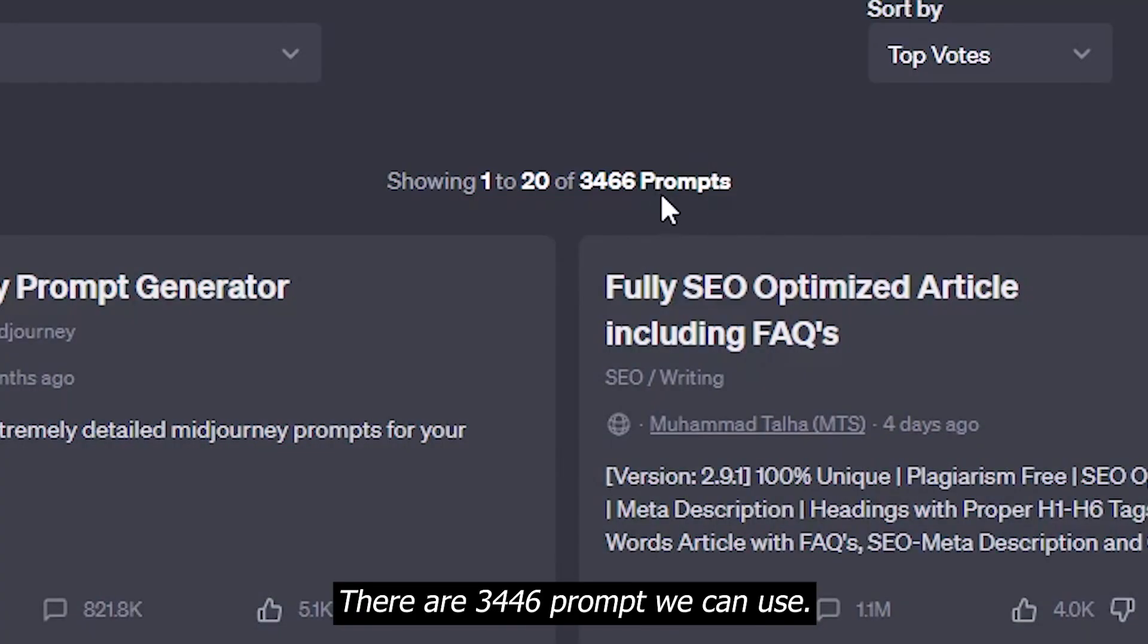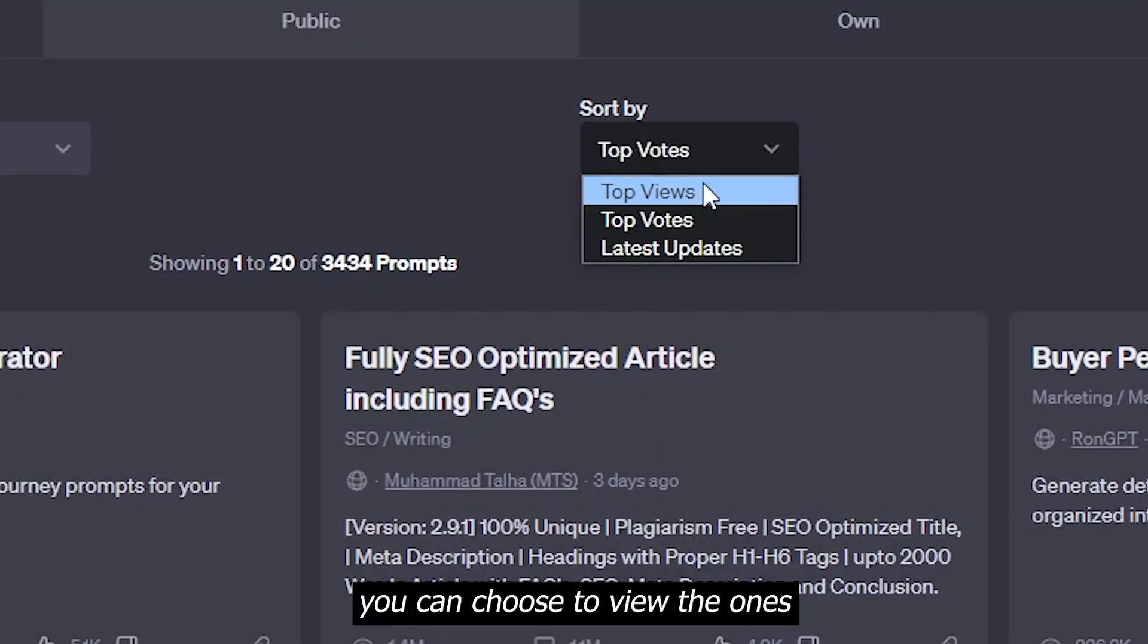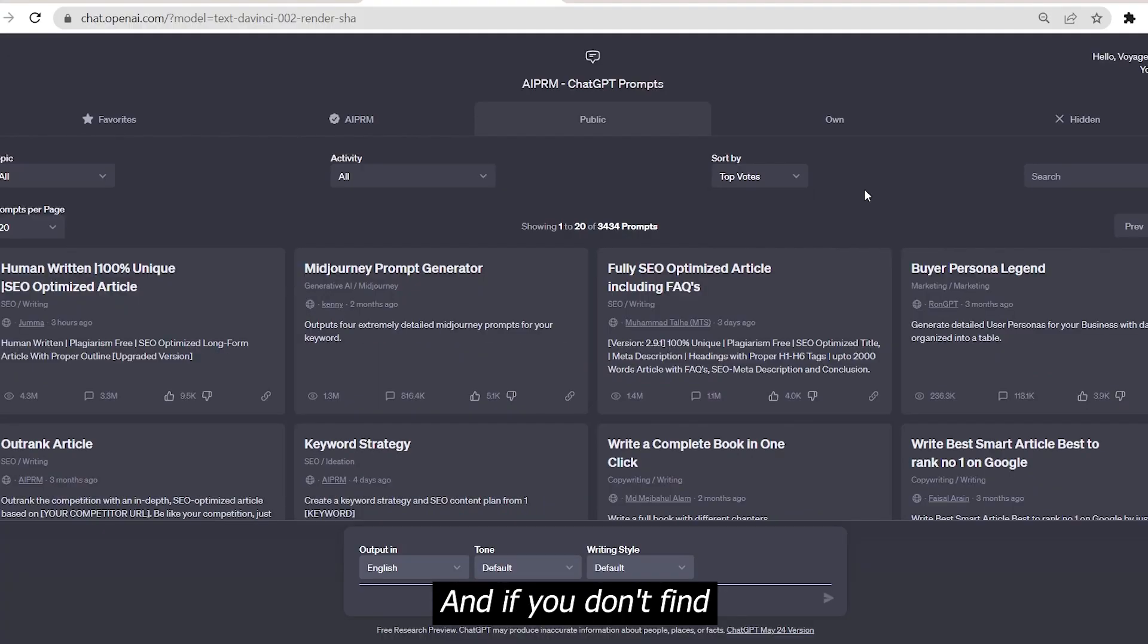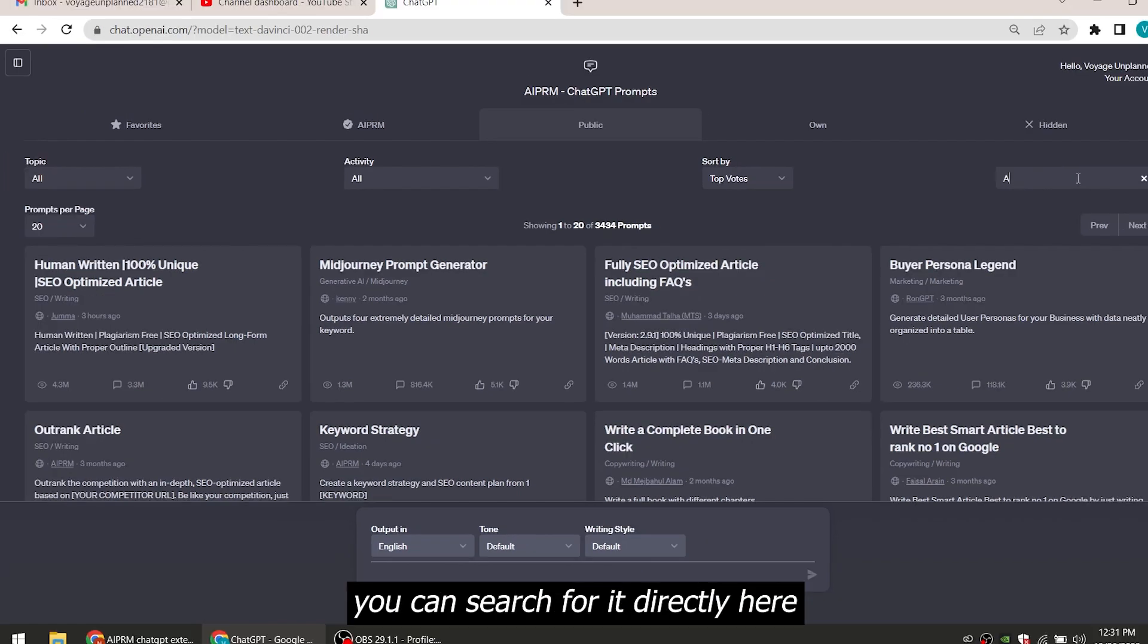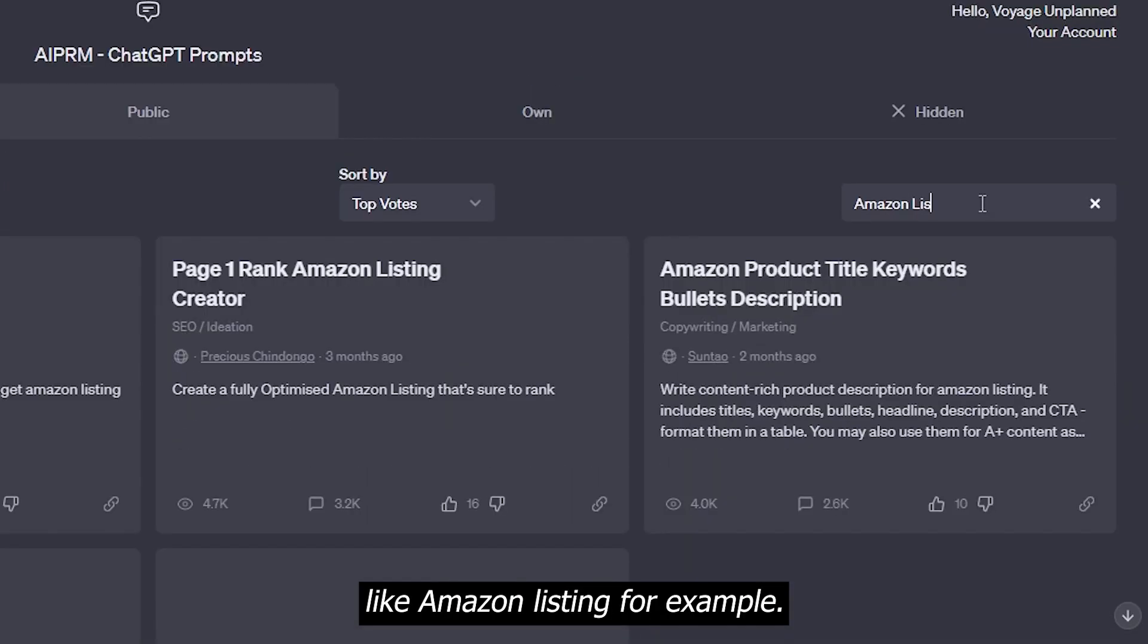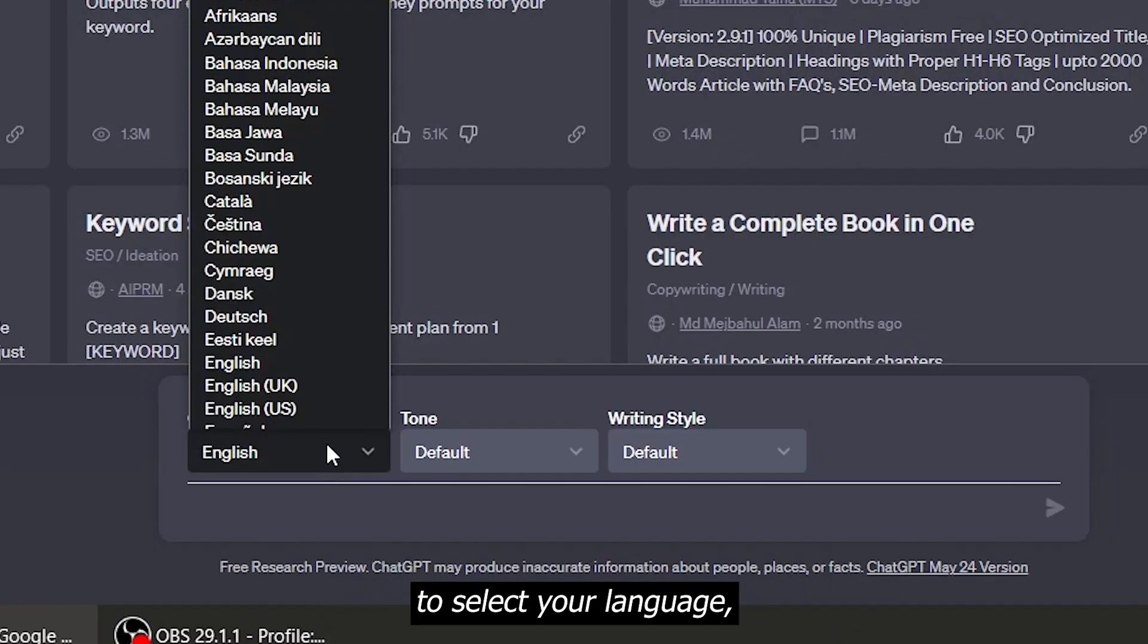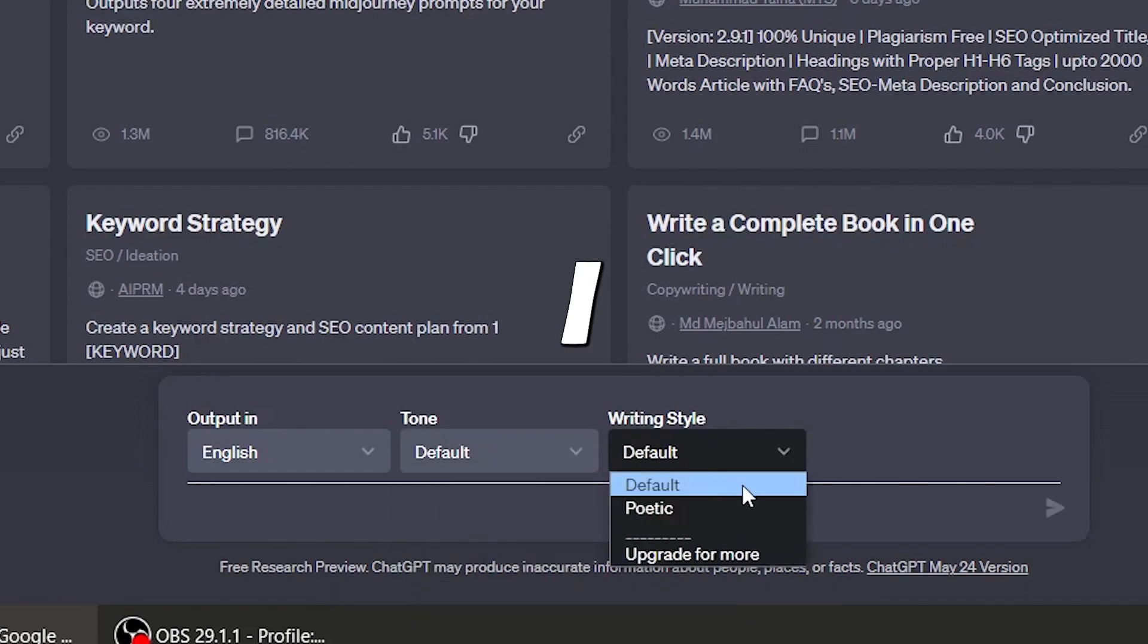There are 3446 prompts we can use. In the sort by tab, you can choose to view the ones with top views, top votes or latest updates. And if you don't find what you're looking for in all these tabs, you can search for it directly here, like Amazon listing for example. And there we go. At the bottom, you will see three tabs to select your language, the tone you want ChatGPT to respond in and the writing style.